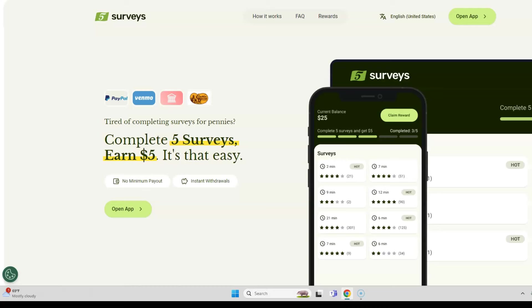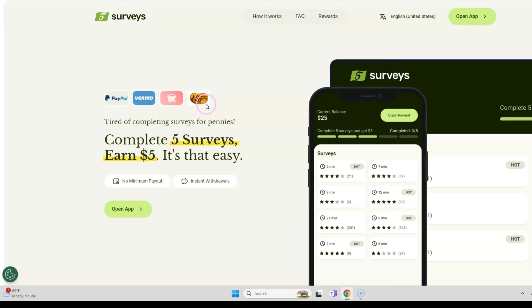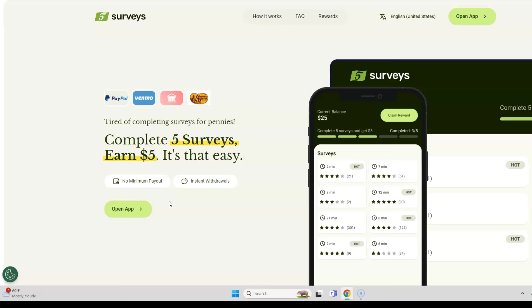There's another company called Five Surveys. You complete five surveys and earn five dollars. Someone was able to make $70 in a week with this site. They pay you through PayPal, Venmo, your bank account, or gift cards like Cracker Barrel. Instant withdrawals, no minimum payout. It's a new platform, a new company that I wanted to share with you.